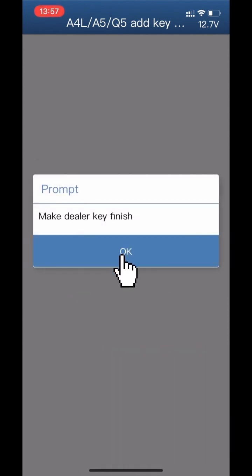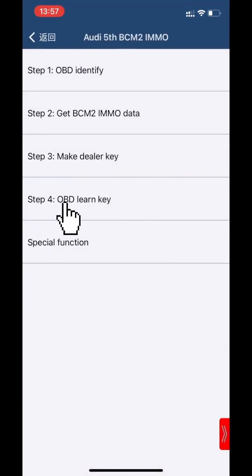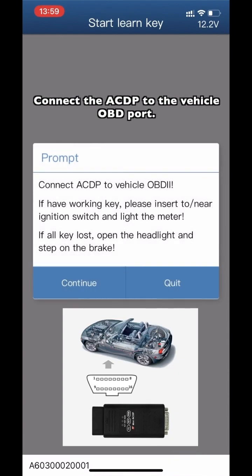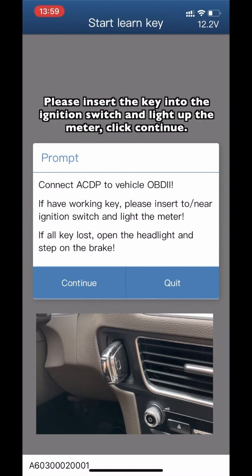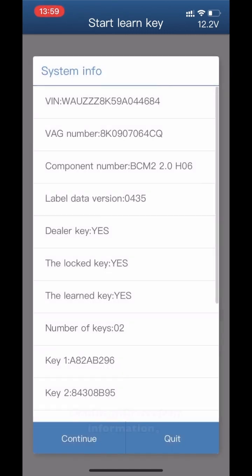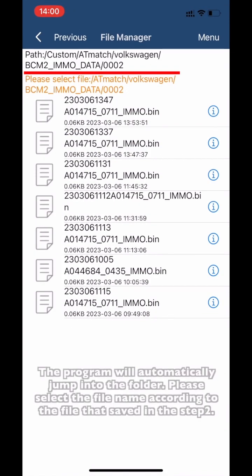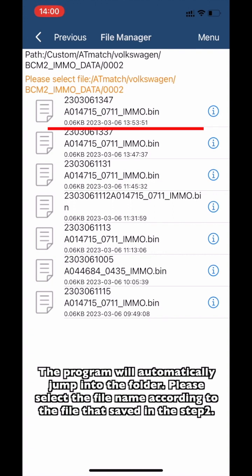Make dealer key finished. Click Step 4: OBD Learn Key. Click Start Learn Key. Connect the ACDP to the vehicle OBD port. Insert the key into the ignition switch and light on the meter. Confirm the system information. Select the B-SIM 2-IMMO data saved in Step 2 — the program will automatically jump to the folder. Select the file according to the date saved in Step 2.